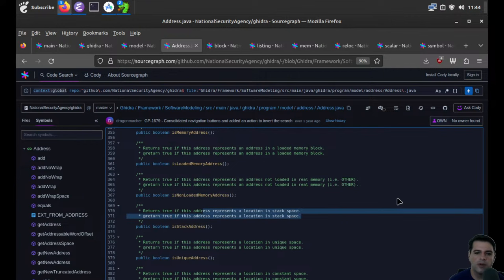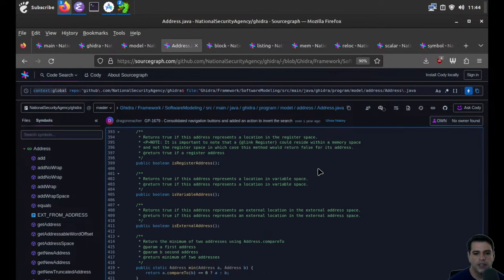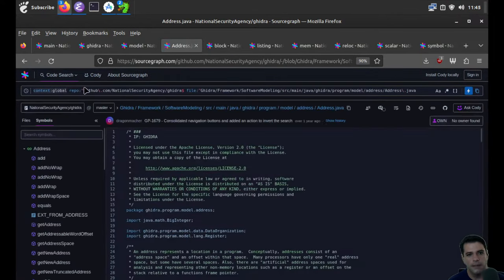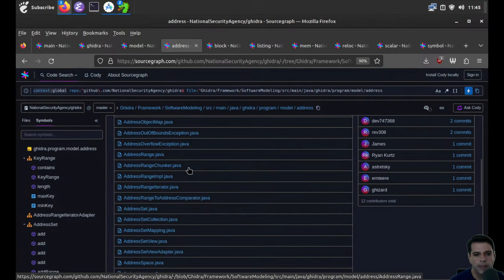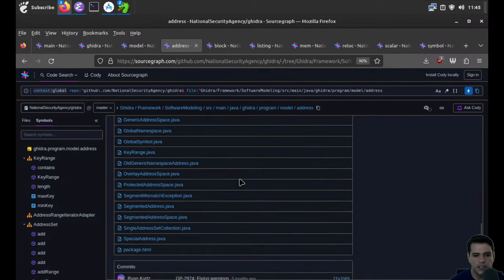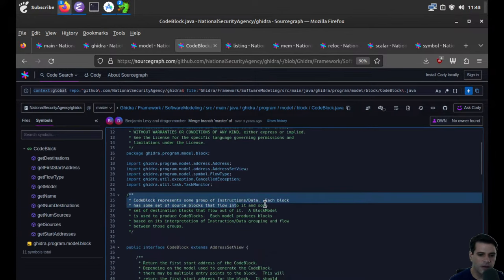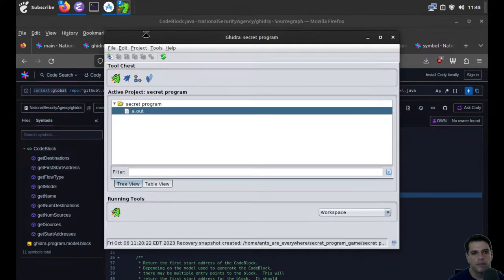isStackAddress returns true if it's part of the stack. So the address tells us where in memory we are, and it might be the stack. It's kind of like modeling a Turing tape, essentially. Then we have address range, which should be some chunk of memory — and address set is essentially a set of addresses, various collections. CodeBlock.java: a code block represents some group of instructions/data. Each block has some set of source blocks that flow into it and some destination blocks that flow out of it.